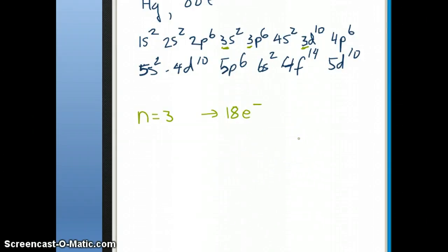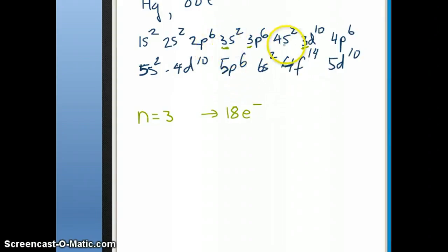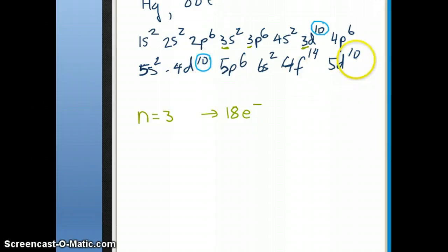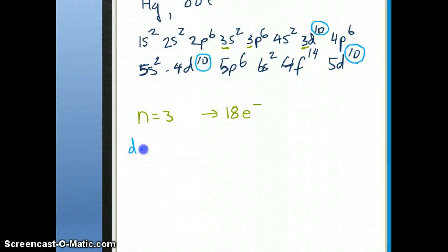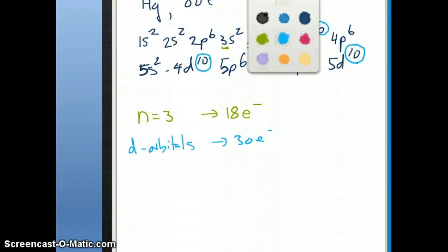The second question asks how many electrons occupy d atomic orbitals. Looking through the configuration, the d orbitals are 3d10, 4d10, and 5d10. So the total number of electrons in d atomic orbitals is 30 electrons.